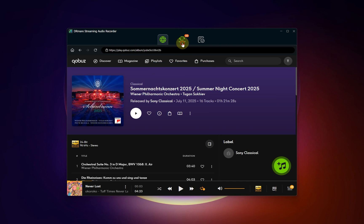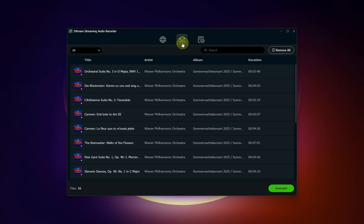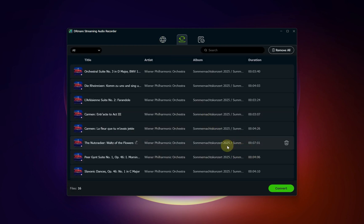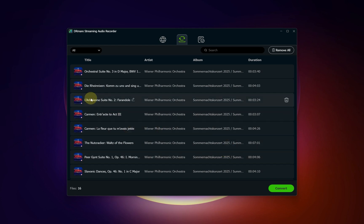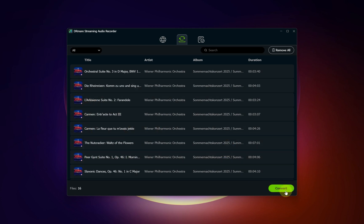Your selected Qobuz tracks are now lined up and ready for conversion. Head over to the Converting tab within the DR Mare application. You'll see a list of all the songs you just added. To begin, simply press the Convert button at the bottom of this screen.